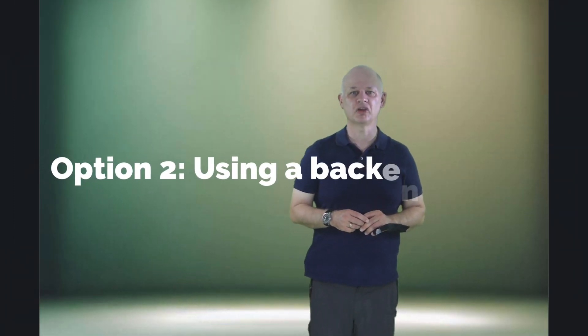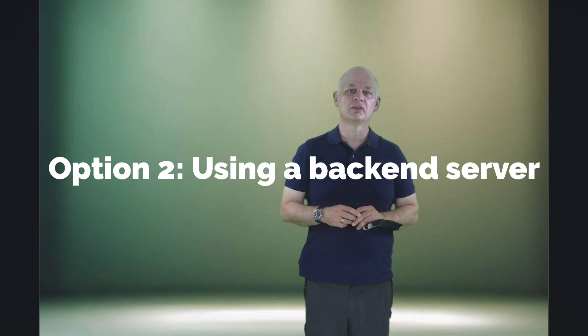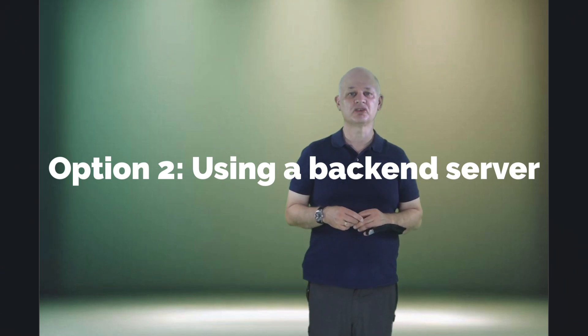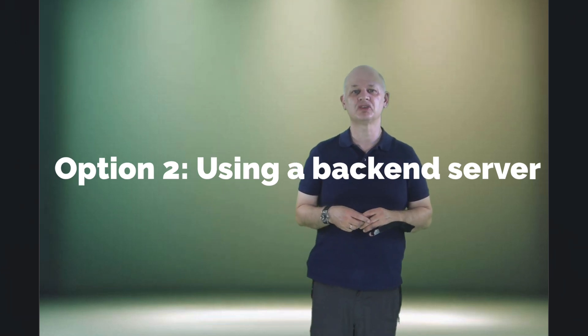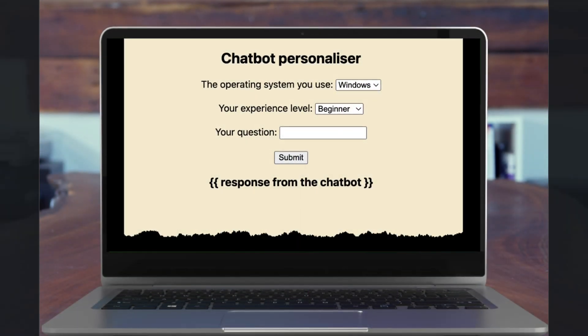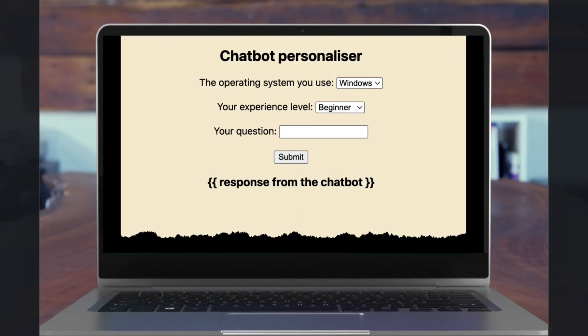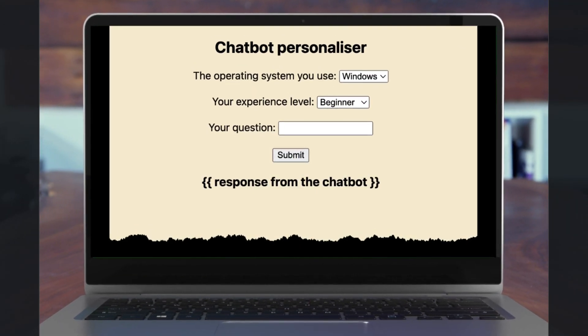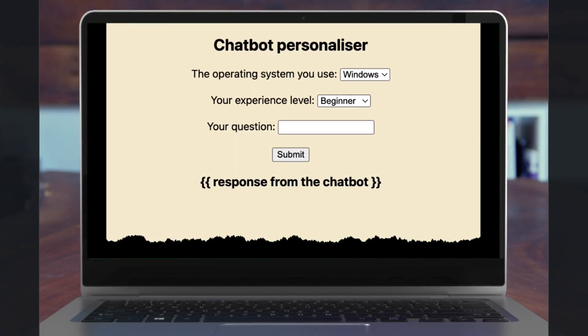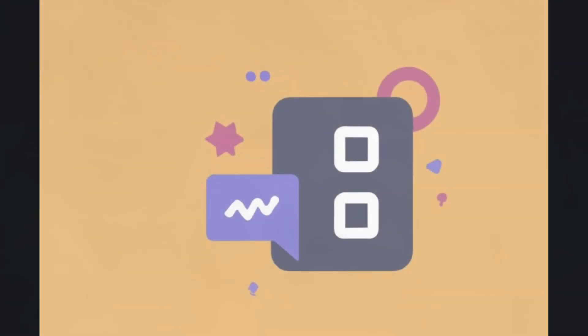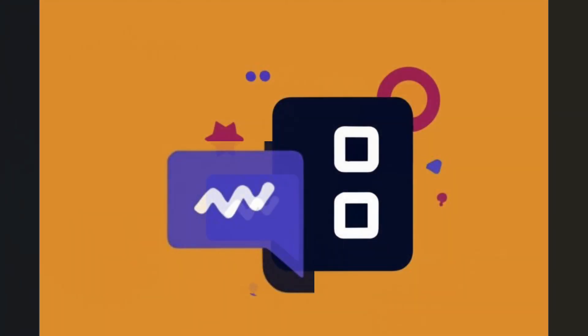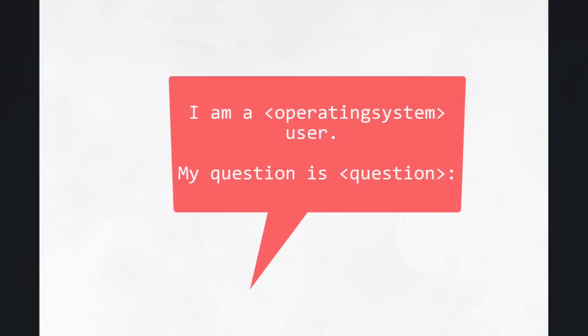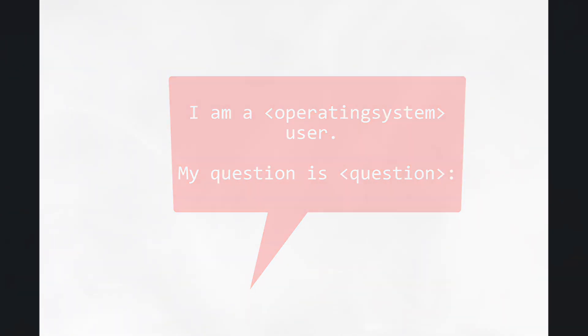The second approach is to use a back-end server. This approach asks the user some initial questions about themselves and those questions might be in the app or via a web page with a form. You then embed those answers in the prompts that are sent to the chatbot. The answers to these questions can be used to substitute variables that have been inserted into the prompts that you have developed.